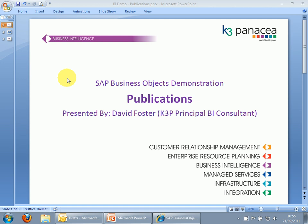In this video, I'm going to demonstrate how to set up publications in SAP BusinessObjects. First, let me go through what BusinessObjects publications are.